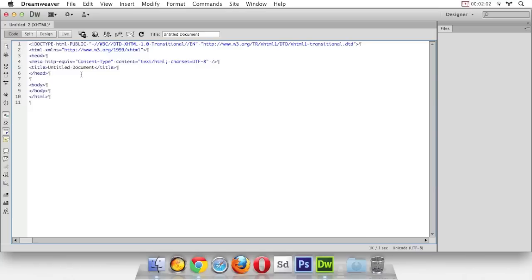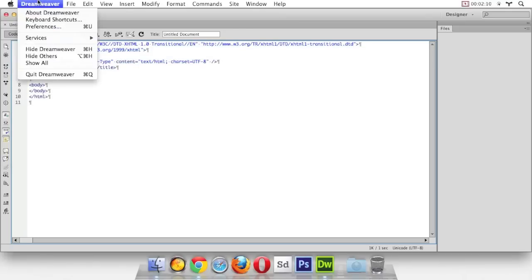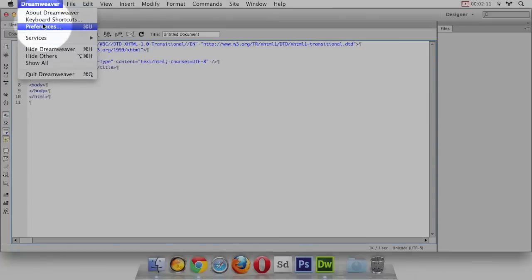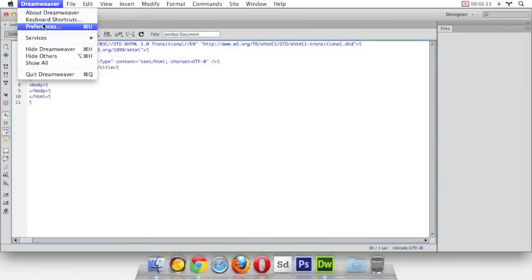The next thing is the font that Dreamweaver has chosen for our code. It isn't that great, so let's go in and change the options for that. I want you to go to the Dreamweaver menu and go to preferences.